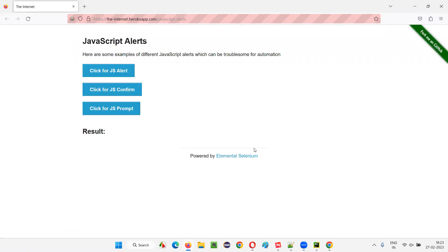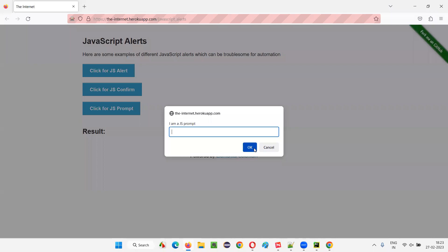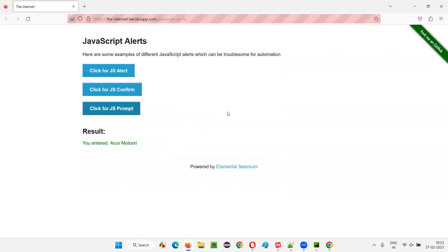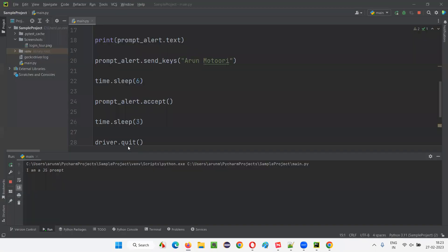Let's run the script. The browser opens, navigates to the page, and clicks the JS Prompt button. After three seconds we get the prompt, and after another three seconds it types my name into the text field on the prompt. Then it clicks the OK button and you can see the result is entered on the webpage, and then the browser closes.